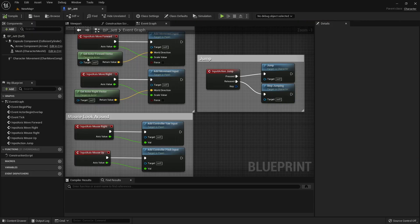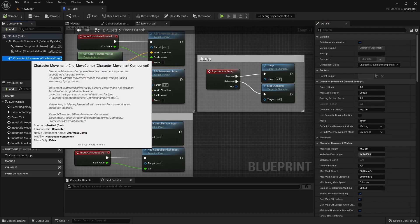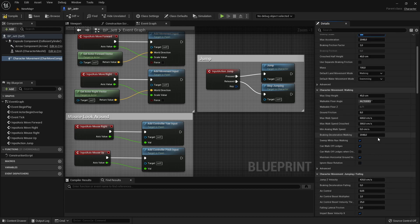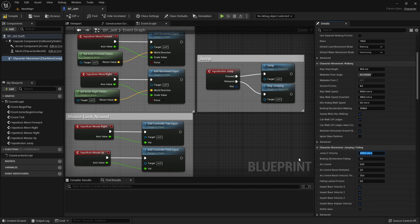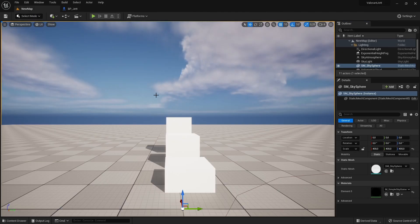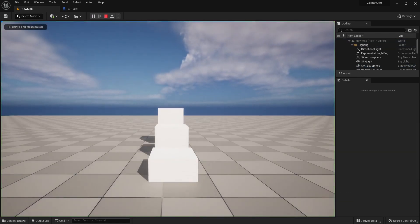We can fix those issues by adjusting a few values in our character's movement component. To make the character fall faster, we will increase the gravity scale to 1.5. And to compensate for the increased gravity scale, we will increase the jump Z velocity value to 500. And to have more air control, we will increase the air control value to 0.2. Now the character should fall faster and it should have better air control.